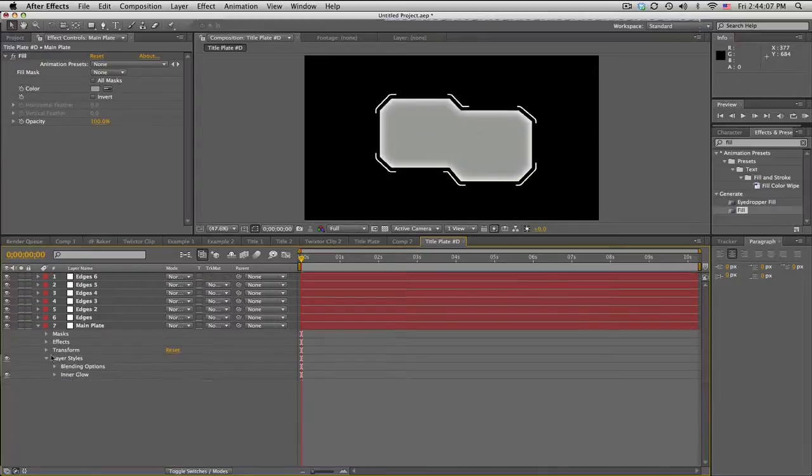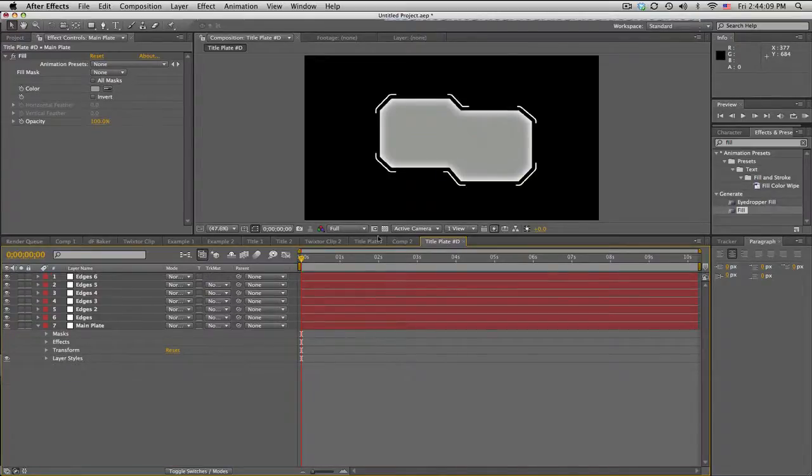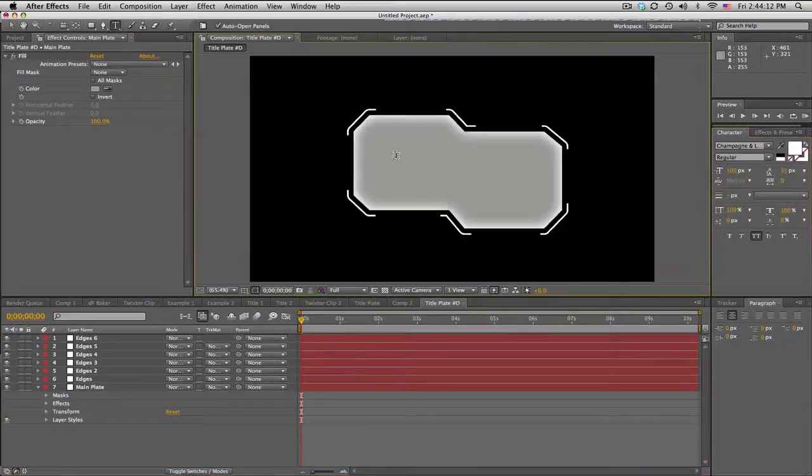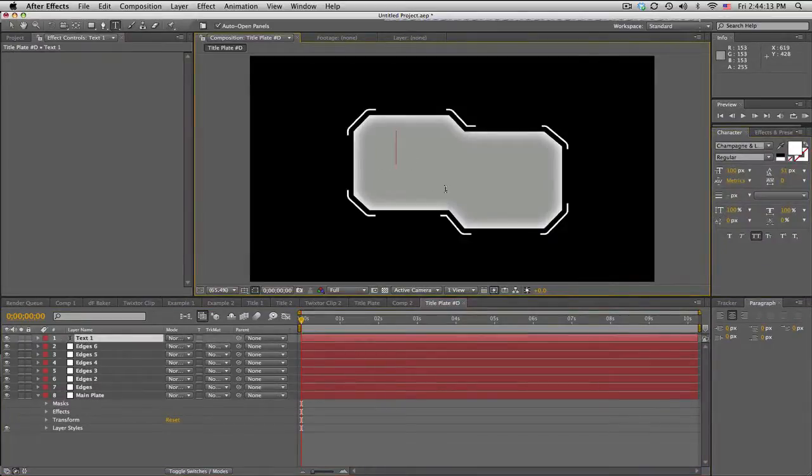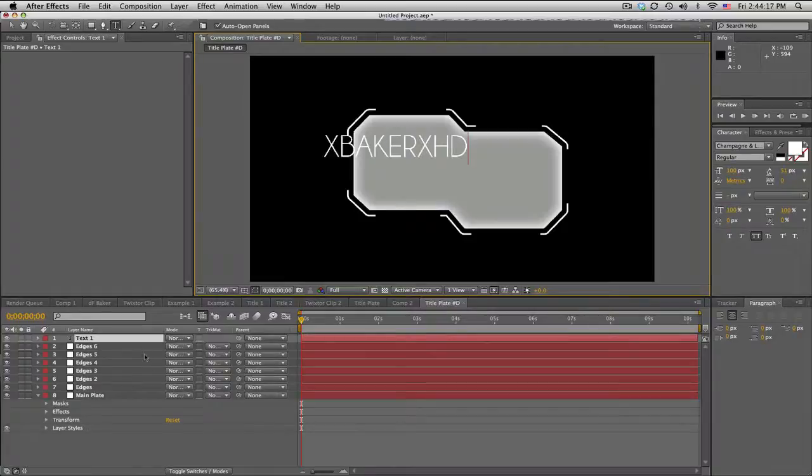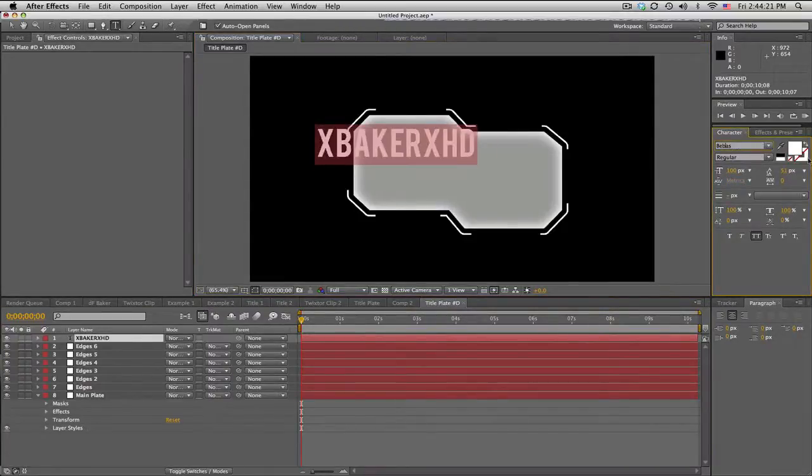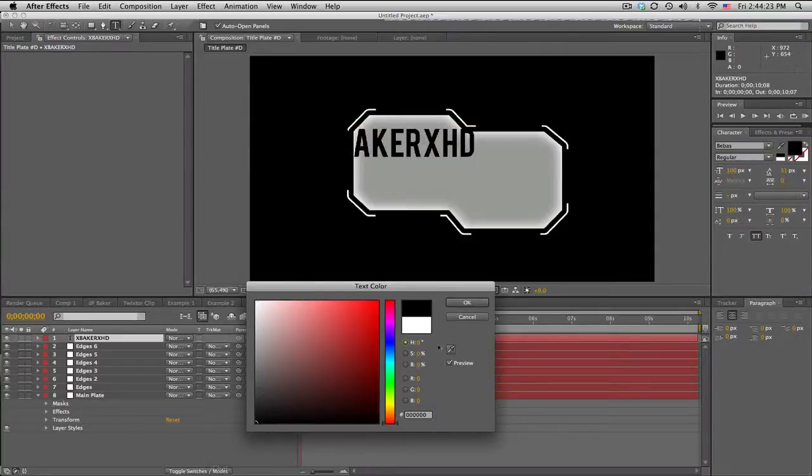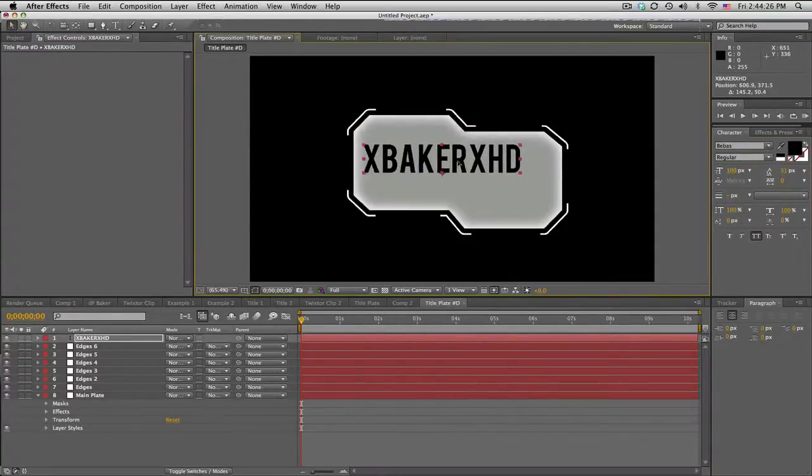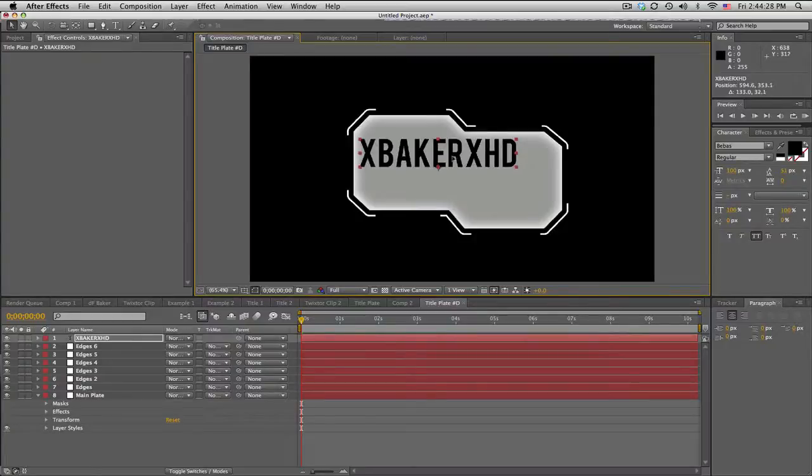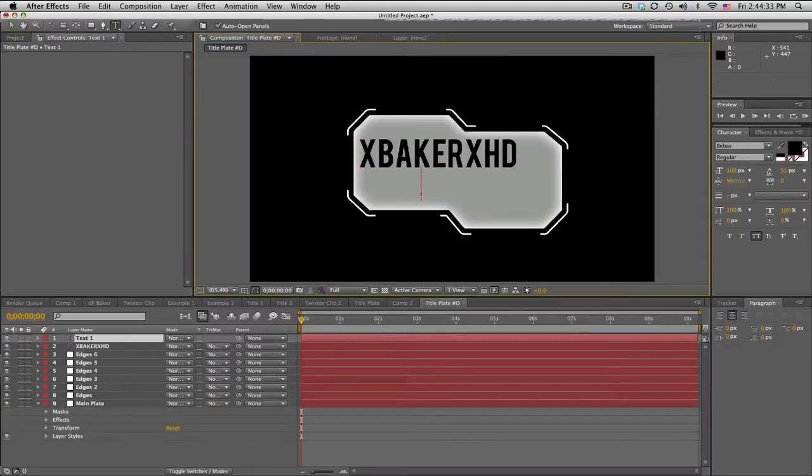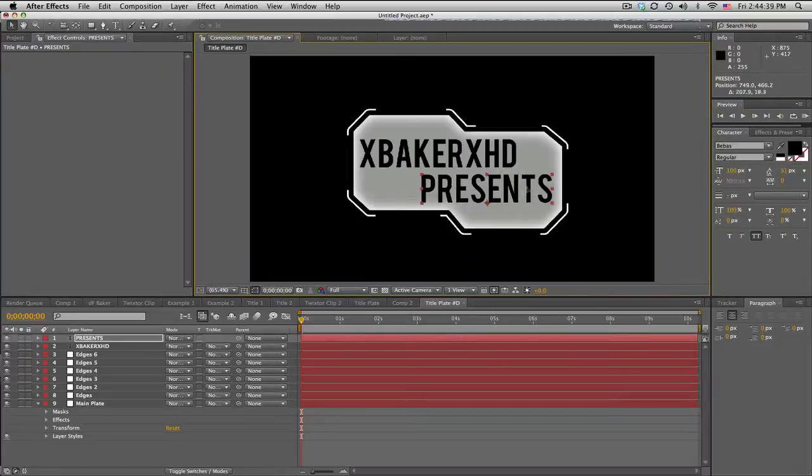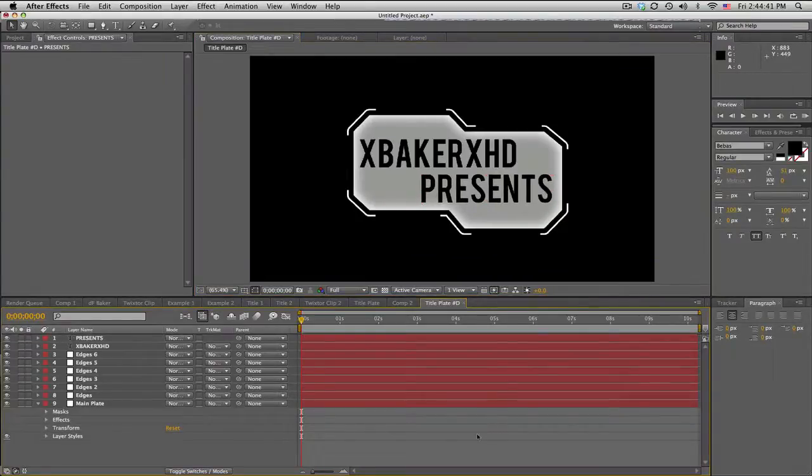We'll bring in our text here. Text tool, type in XBakerXHD, change the font. That looks pretty cool right about there. I'll get another text, go down here and type presents, then kind of offset that.